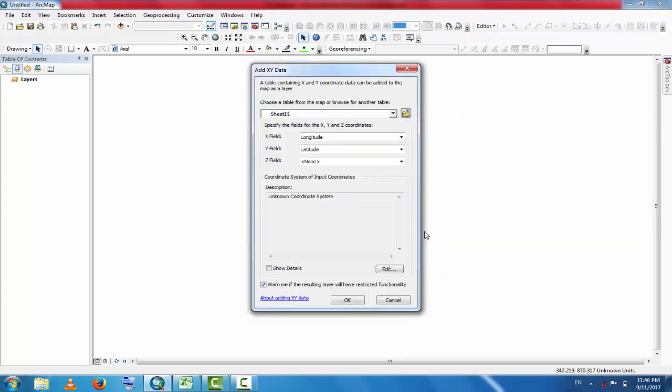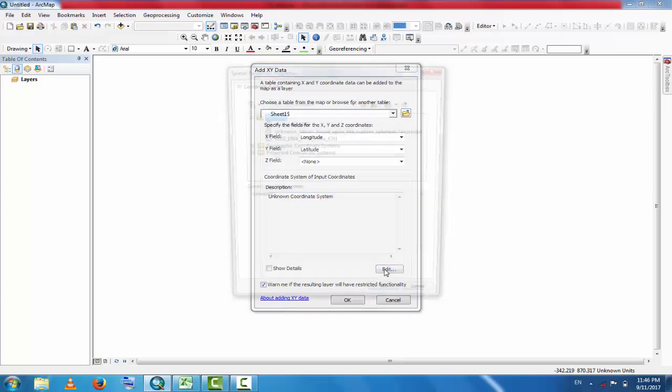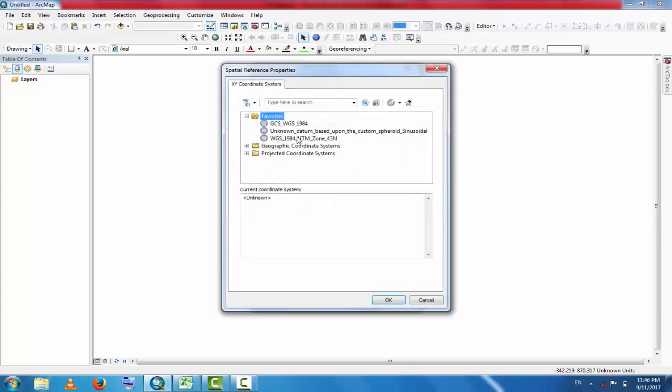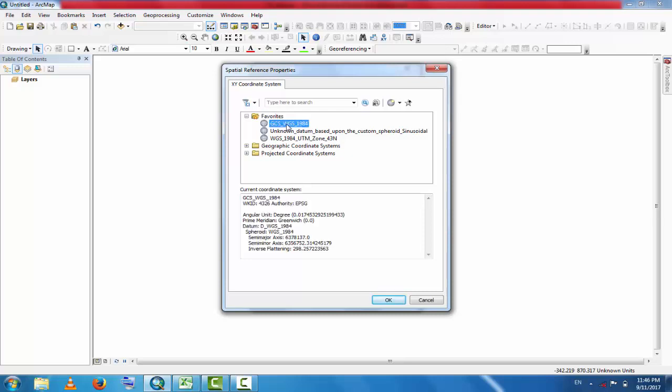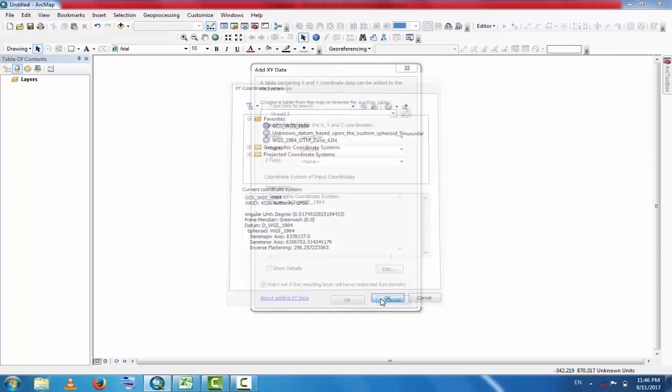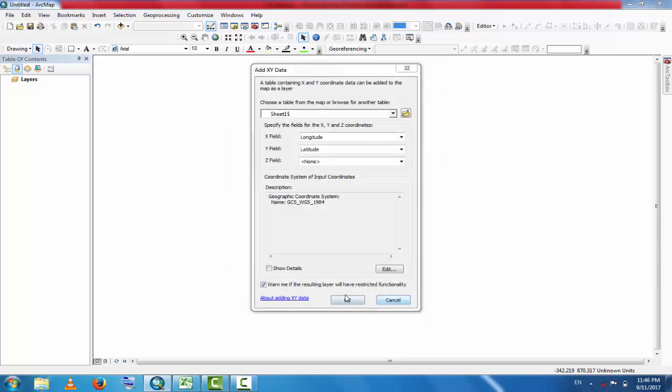These have unknown coordinate system, so go and change this to GCS WGS 1984.